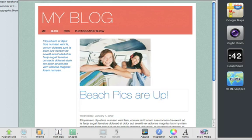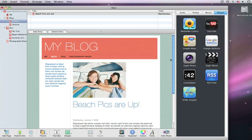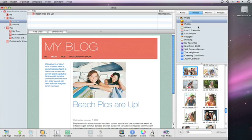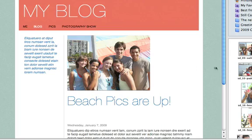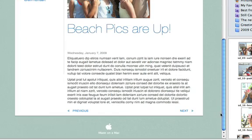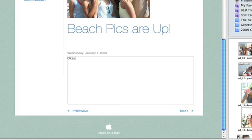To add your own photo, click Photos and drag an image to the placeholder. Click the placeholder text and begin typing. Your entry can be as long as you want.